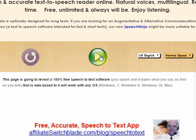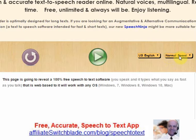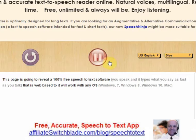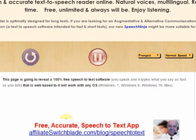You can choose different languages and press the button and it speaks out loud whatever the text is. As you can see, it's pretty clear sounding. We'll set it on fast and see what it sounds like — it types what you say as fast as you talk. That is web-based, so it will work with any OS. And it even does it in different languages.